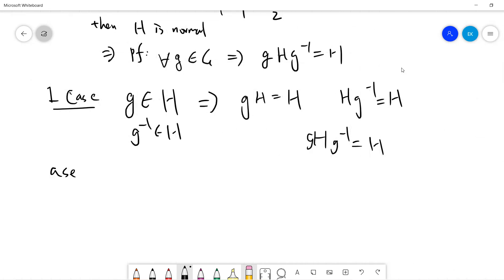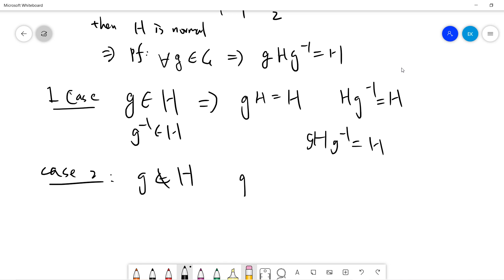Case 2: g does not belong to H. So then what will gH be? As a set, gH will be G minus H — basically gH consists of every element which is not in H, because H contains half of the group G, so gH will be G minus H.